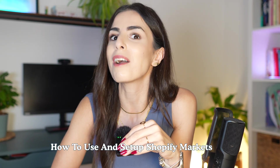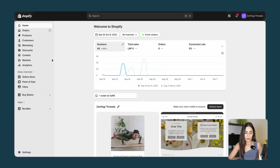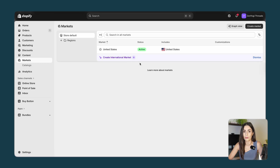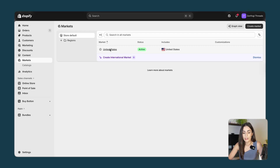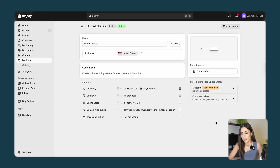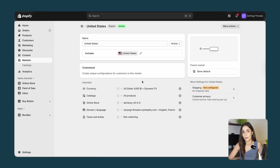From your Shopify dashboard, go to the left to Markets. You will have your first market set up — it is your primary market, so in my case it's the United States. This is the same market where you have registered the business and the store. When you click on it, you will see all the information related to this market: the name, which countries it includes, and more information about this specific market.